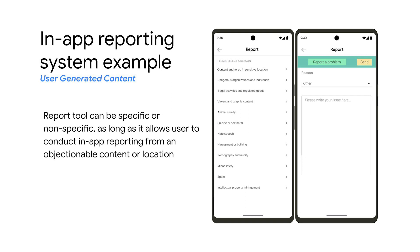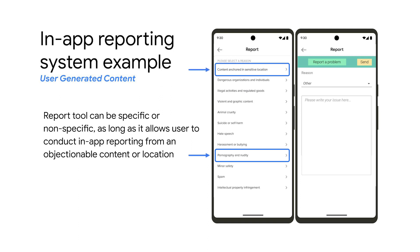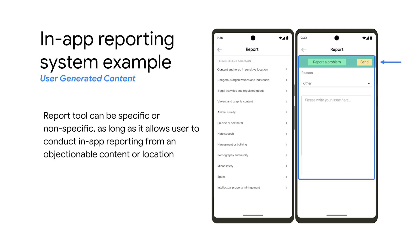Notice the screenshot to your left. It covers both how to report sexually explicit images and also how to report content anchored in a sensitive location. This is a specific way to report this information and is preferred. But as seen on the screenshot on the right, the reporting tool can be specific or non-specific to report sensitive location, as long as it allows the user to conduct in-app reporting for objectionable content or location anchor.